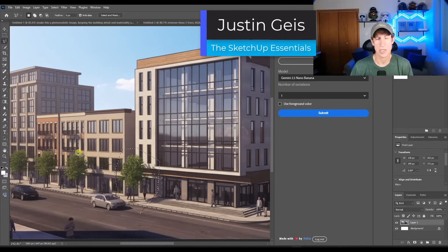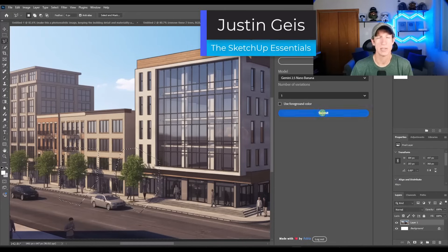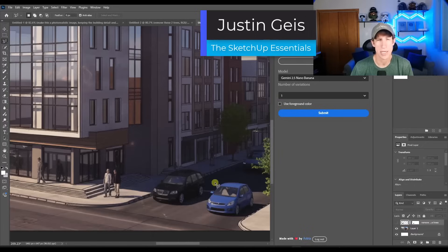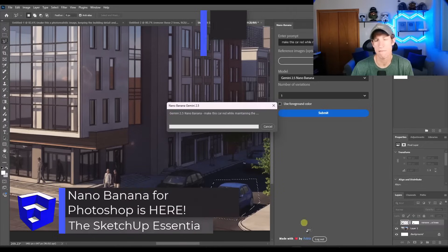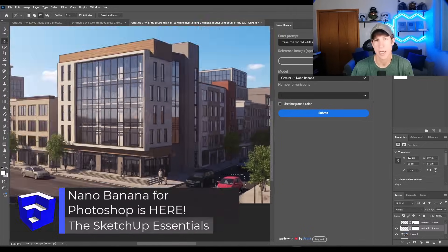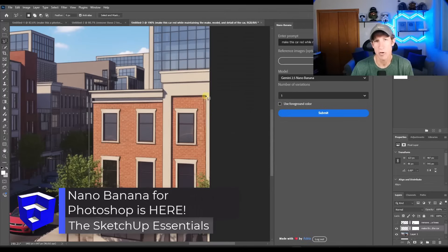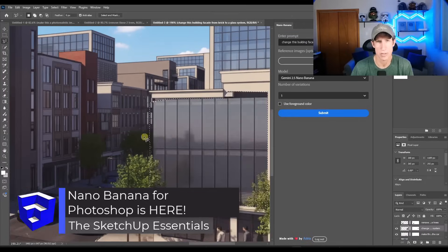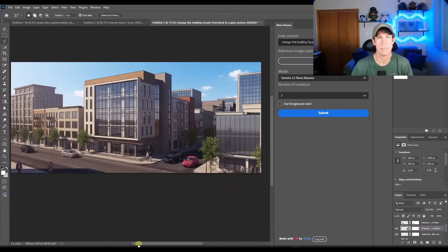What's up guys? Justin here with thesketchupessentials.com. So in today's video, we're going to talk about how you can use a Photoshop plugin to bring Nano Banana photo editing to Photoshop. Let's go ahead and just jump into it.